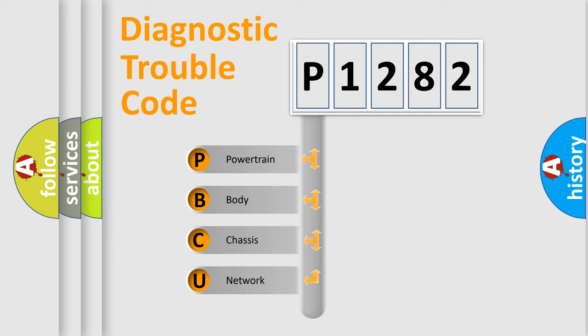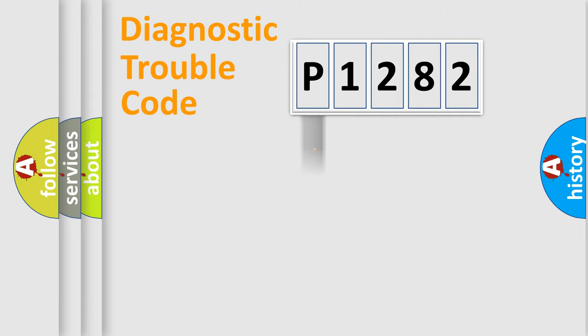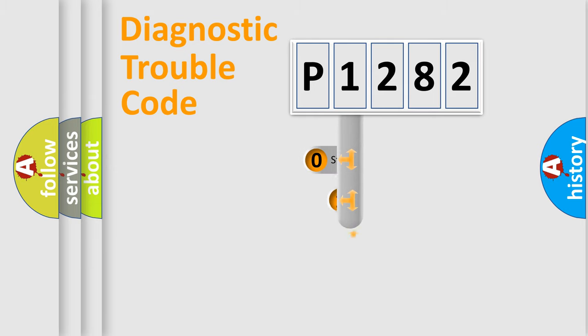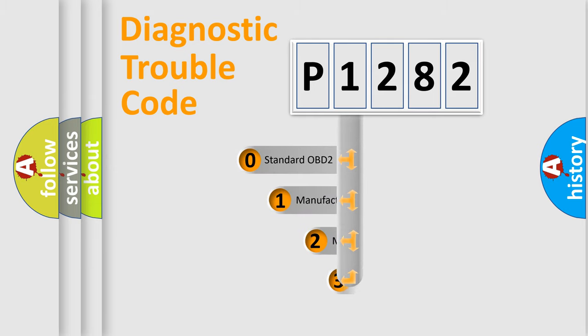We divide the electric system of automobile into the four basic units: Powertrain, Body, Chassis, and Network. This distribution is defined in the first character code.